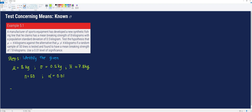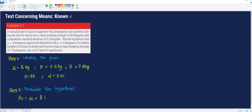Next, we formulate the hypothesis. Our null hypothesis is mu is equal to 8 kilograms, whereas our alternative hypothesis is mu is not equal to 8 kilograms, which can be found in the situation that we have here.